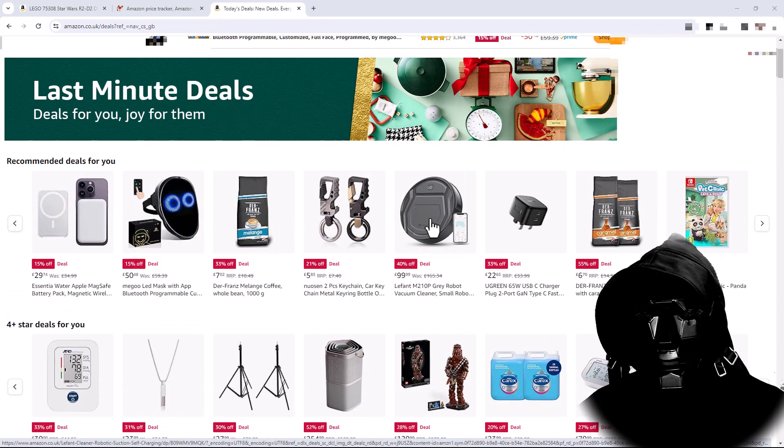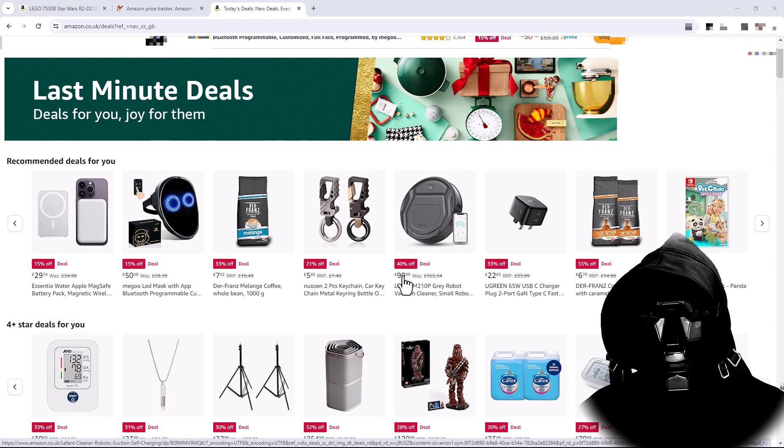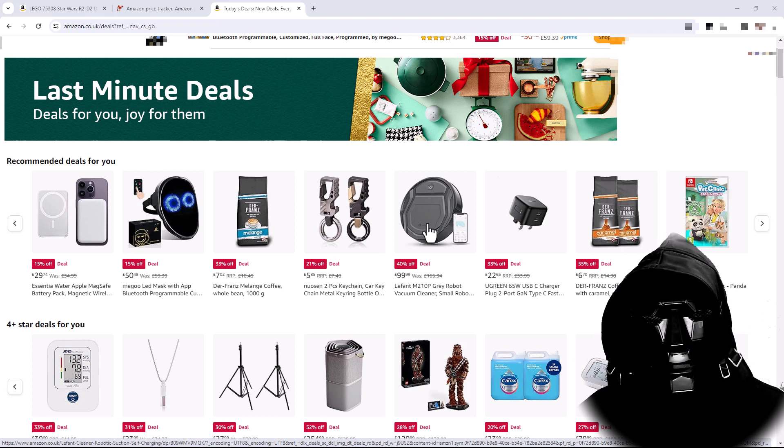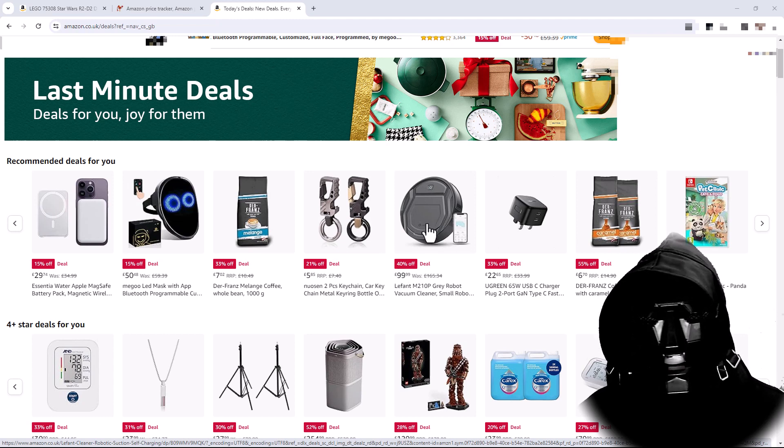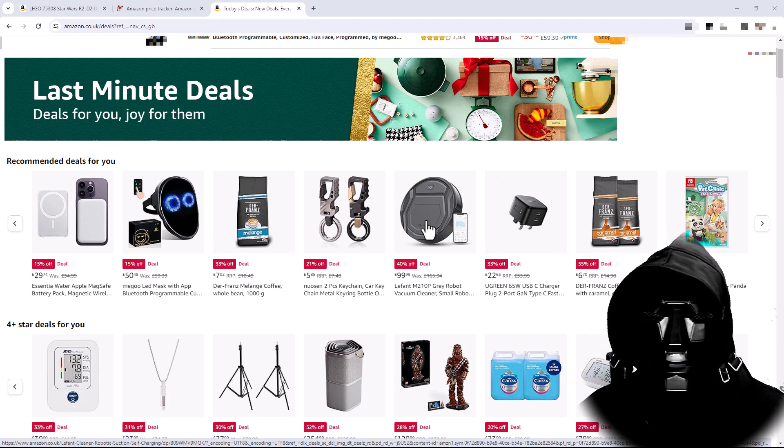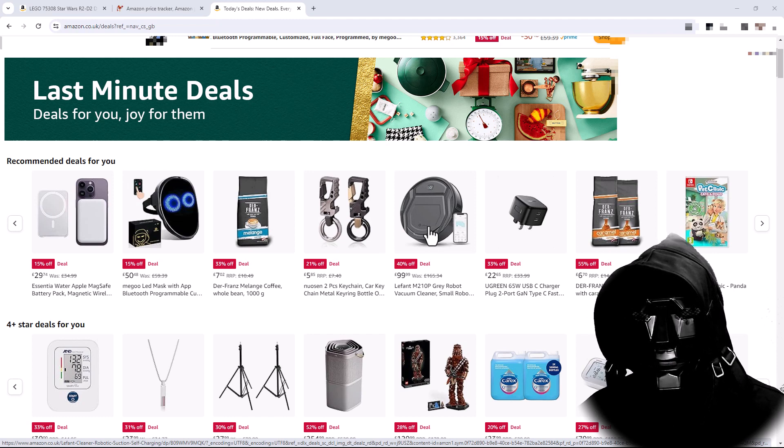This robotic vacuum looks like a really good deal. It's apparently got 40% off, but is that a good deal? Does it normally cost that anyway? What did it cost last week? Am I actually saving anything or should I wait and buy it later?